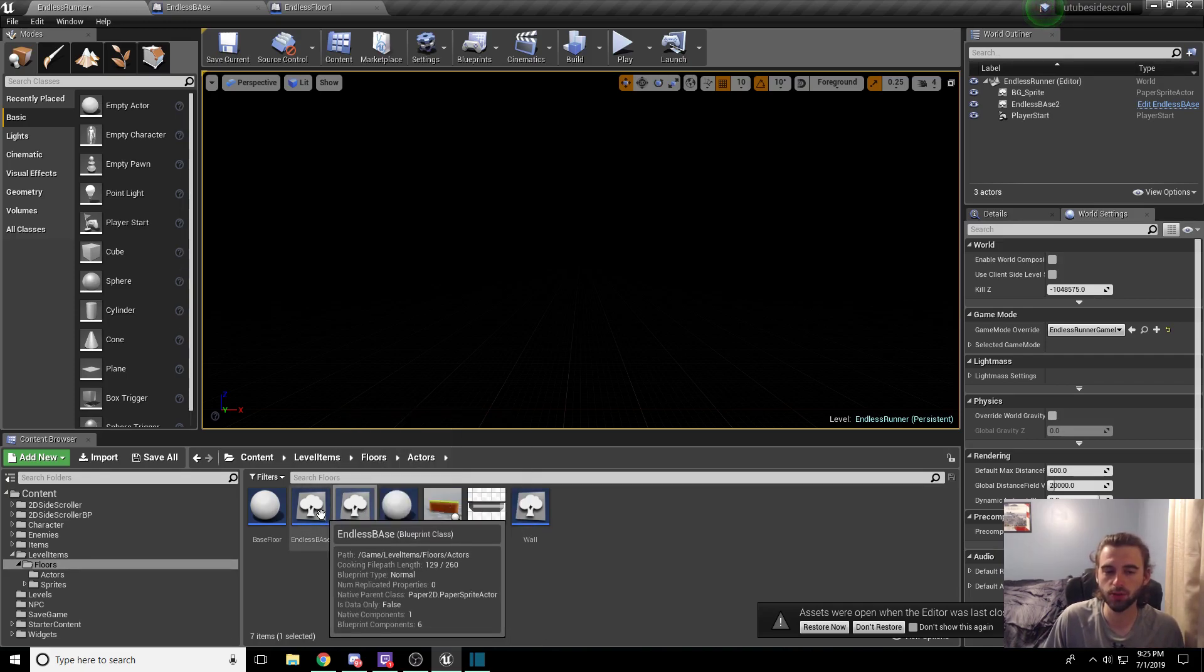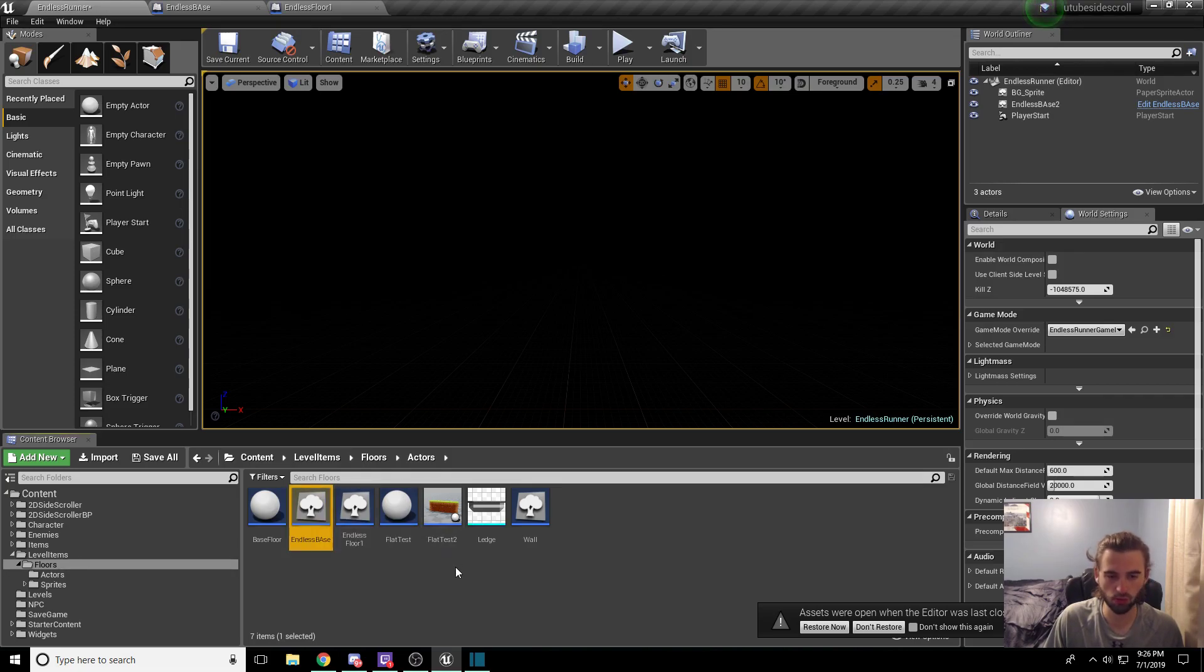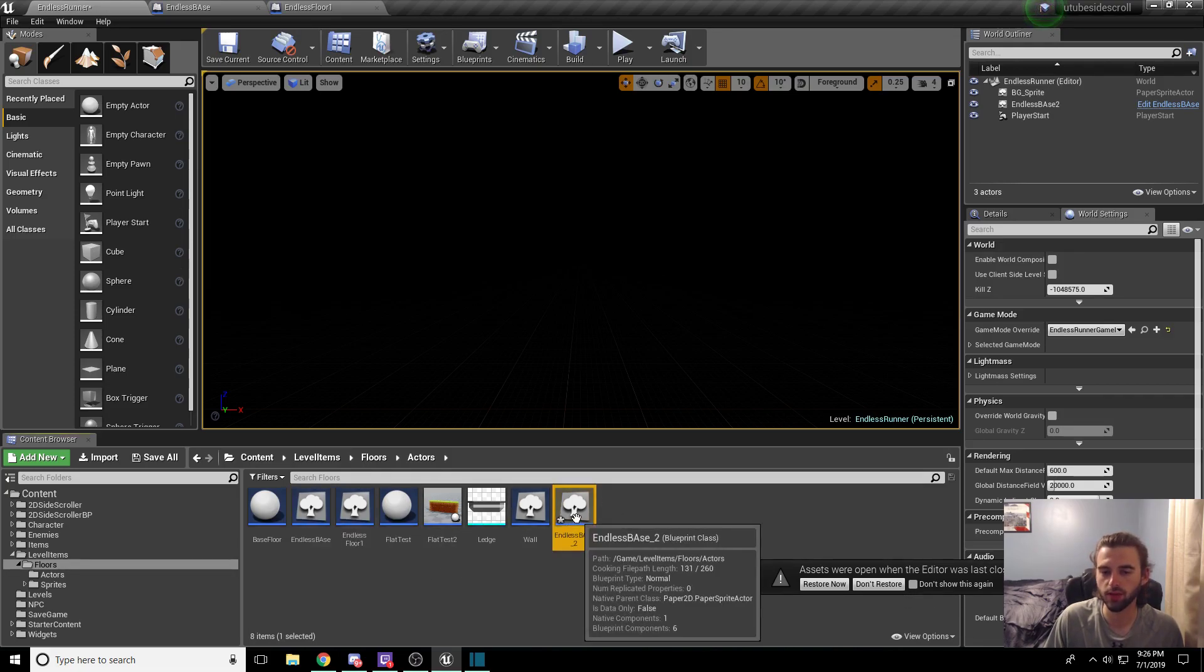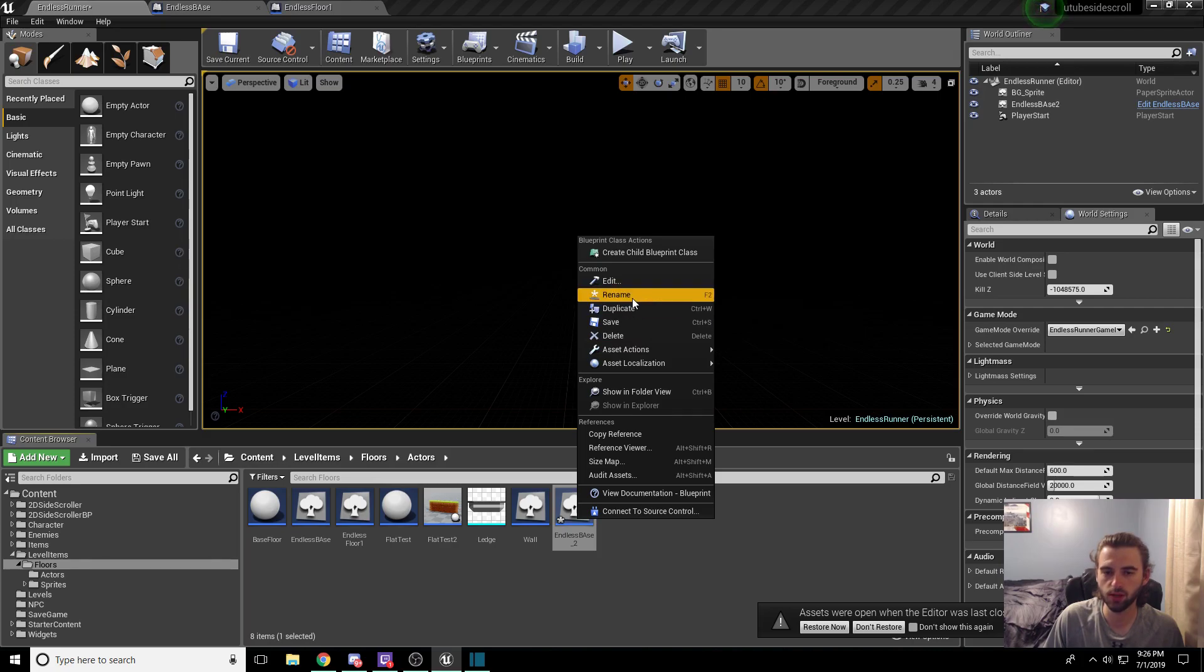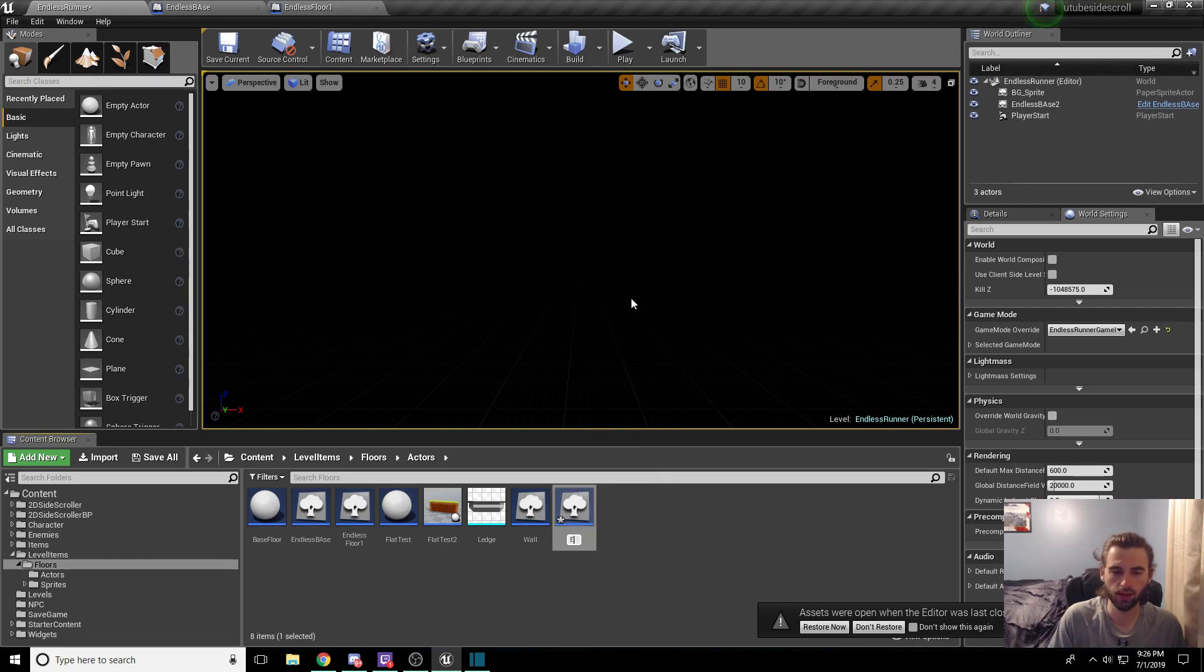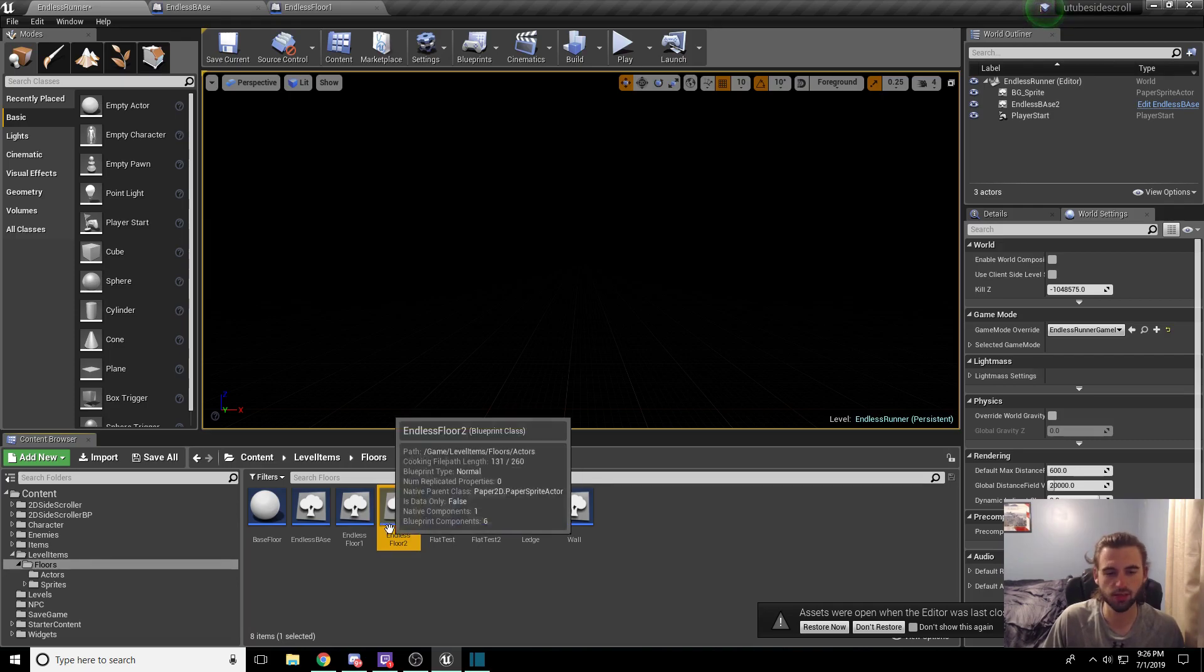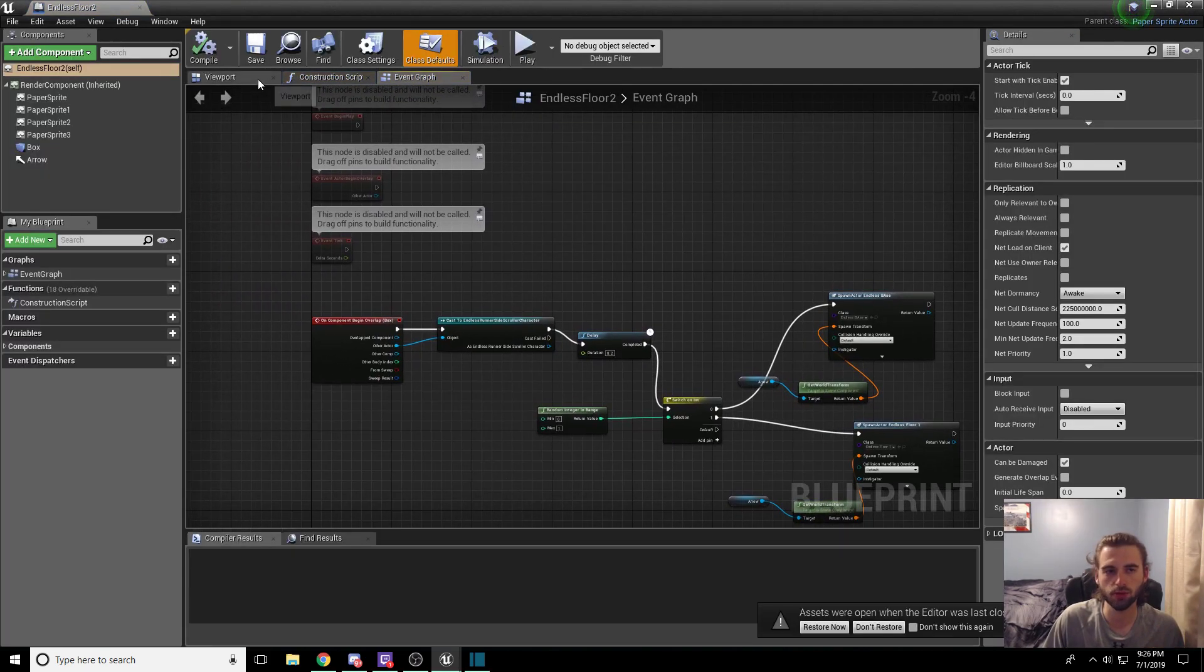So all you're going to do is navigate over to endless base, control C and control V to make a duplicate of the endless base tile, rename this, and we're going to call it endless floor two, because that's really easy to remember.